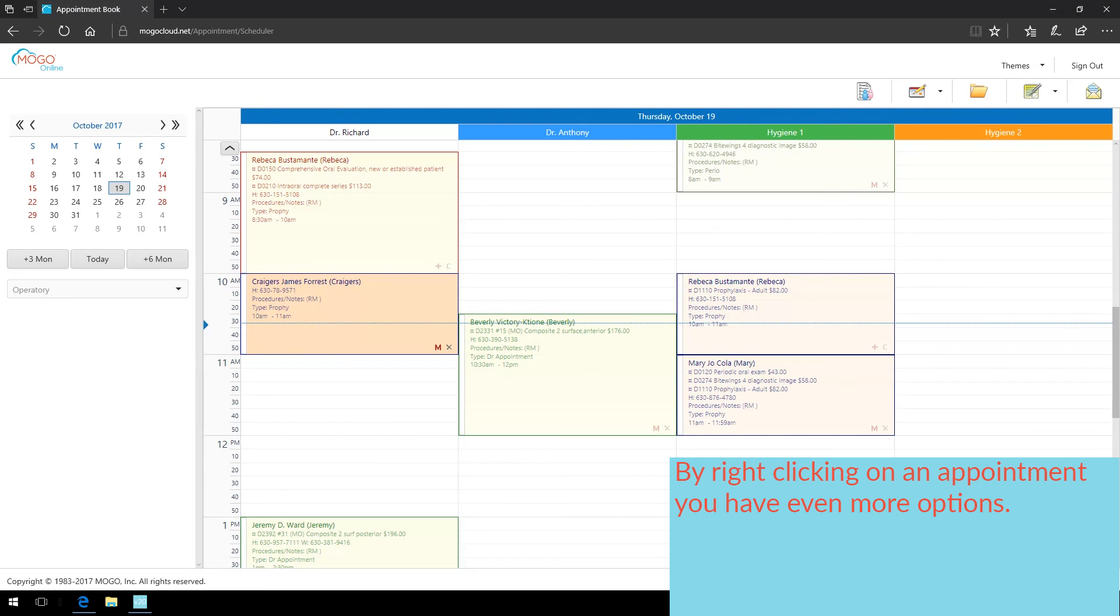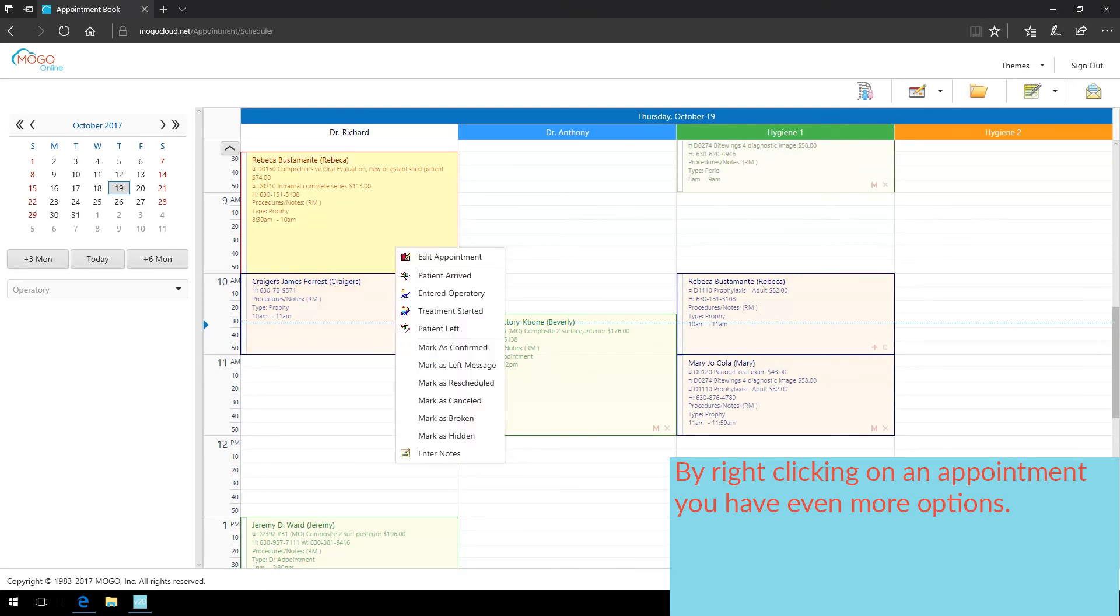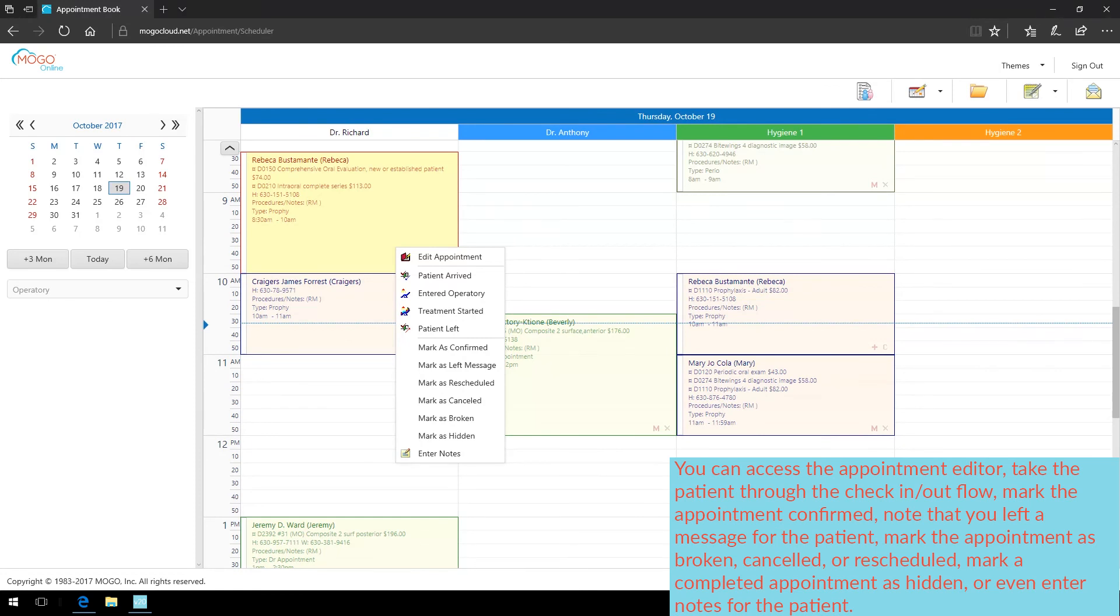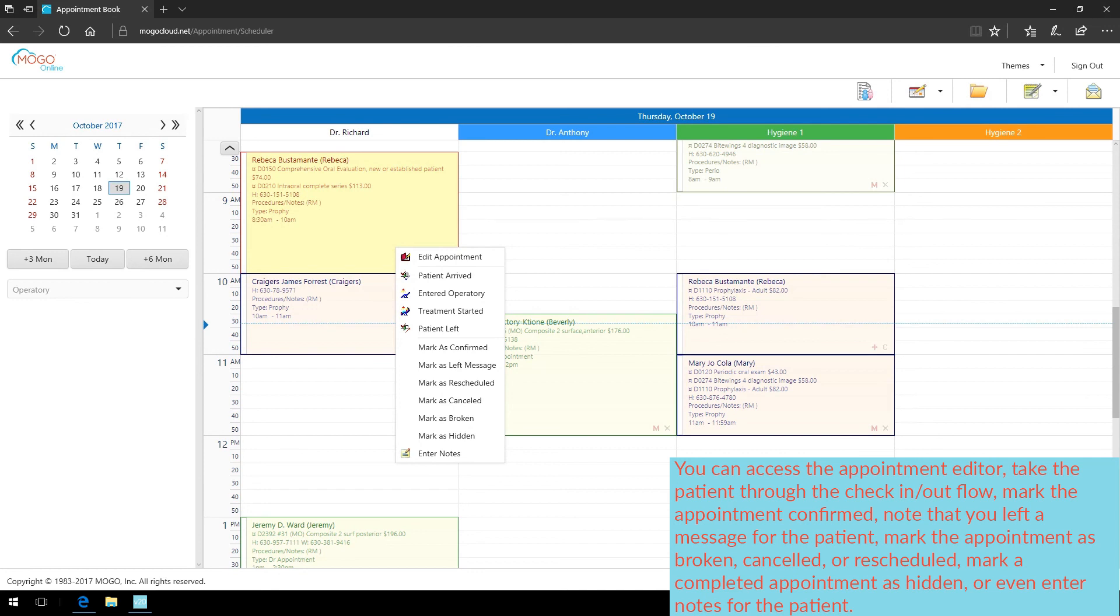By right-clicking on an appointment, you have even more options. You can access the appointment editor, take the patient through the check-in and out flow, mark the appointment confirmed, note that you left a message for the patient, mark the appointment as broken, cancelled, or rescheduled, mark a completed appointment as hidden, or even enter notes for the patient.